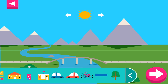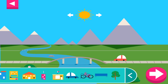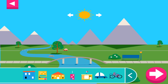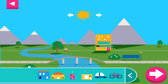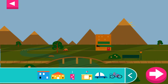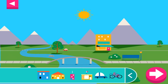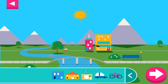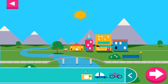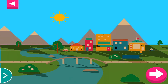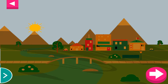Shadows look different depending on where the sun is in the sky. Tap to add objects to the scene. Move the sun and observe what happens to their shadows. Compare the shadows of different objects. What do you notice? Where is the sun when you have a long shadow?